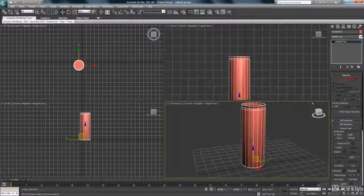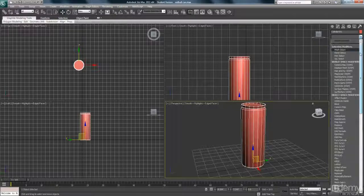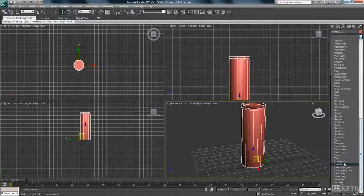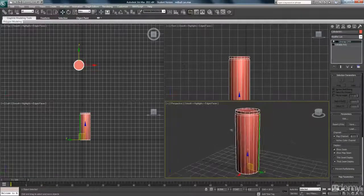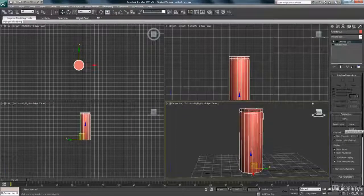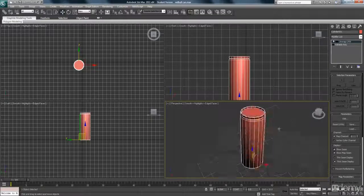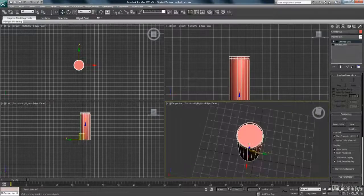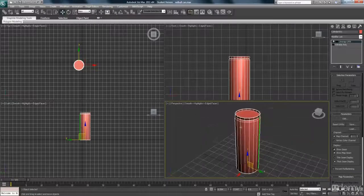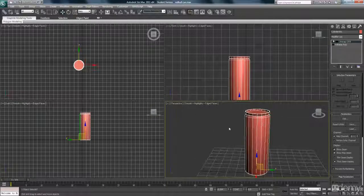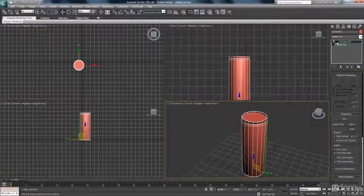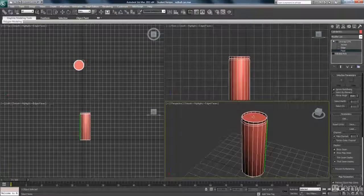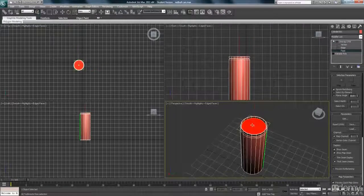Just like we did on the rectangular box to create the PC tower, you scroll all the way down on your modifier list to Unwrap UVW. Once you've got that selected, we need to split this into different areas because we're not going to unwrap it all together — there are different angles on this object. I'm going to run through how we're going to unwrap this. First, hit the little plus next to Unwrap UVW and click on Face.